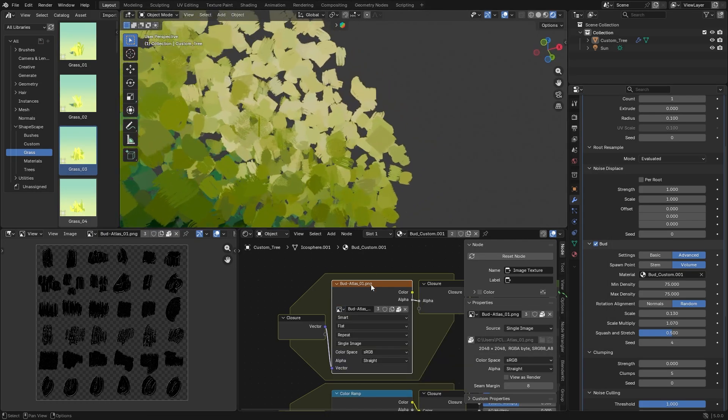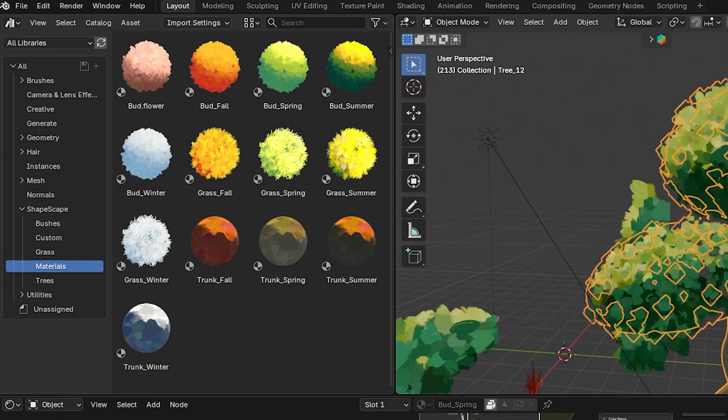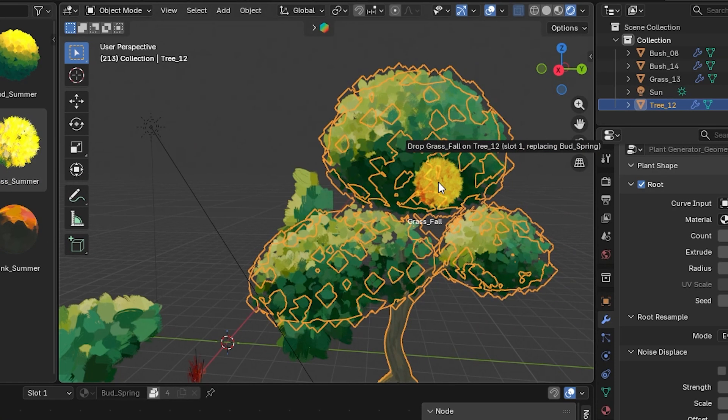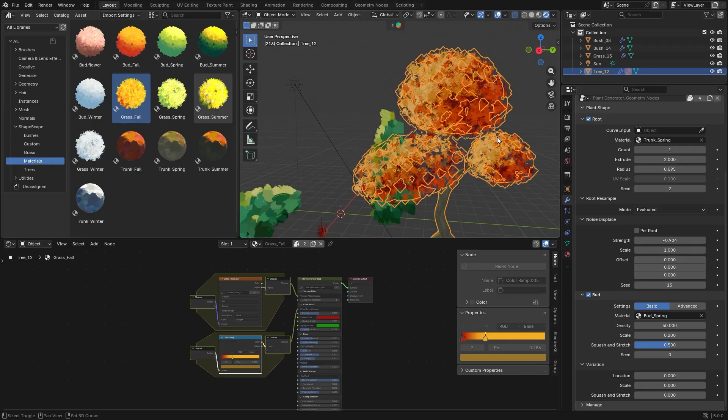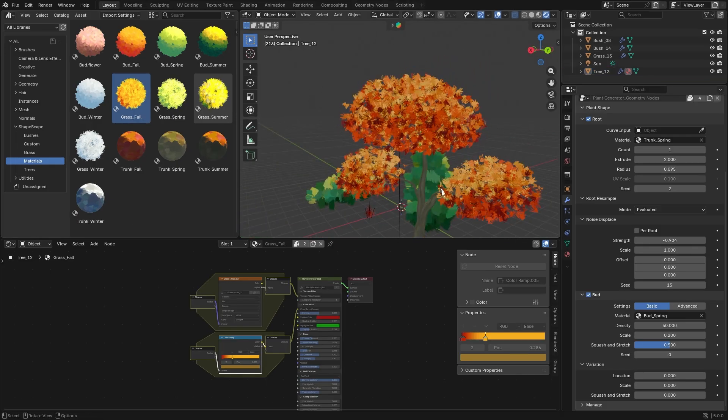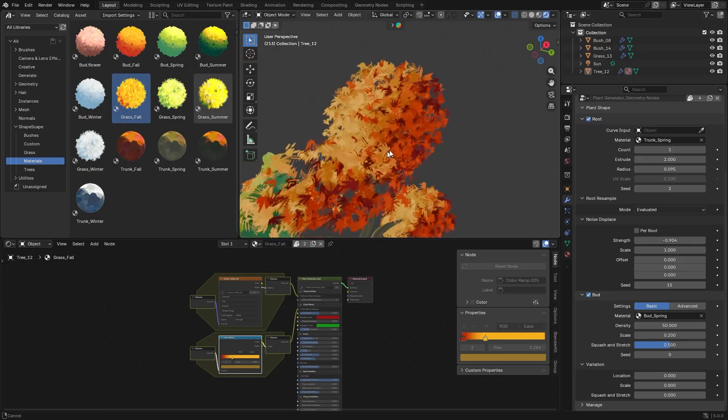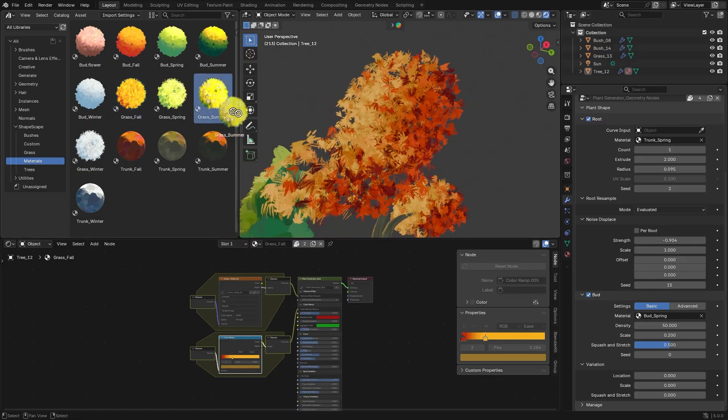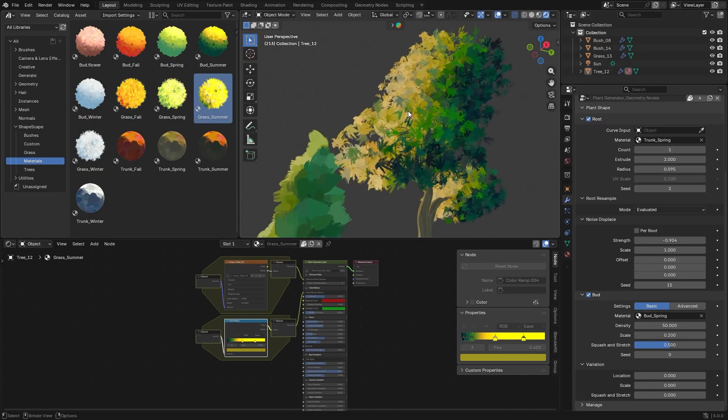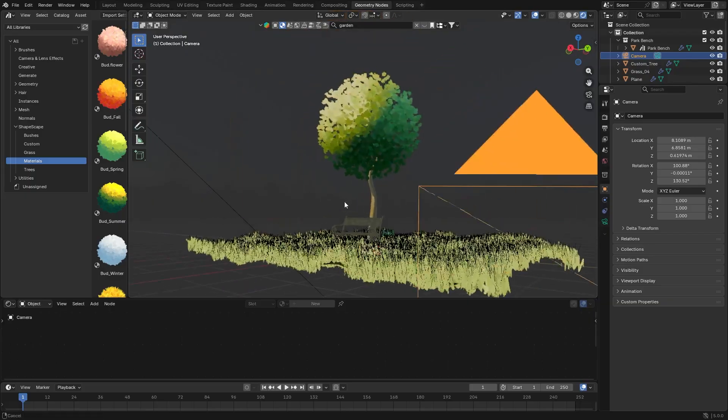But it doesn't stop there. Shapescape also includes seasonal shader controls that let you tweak colors with ease. If you want to see your tree in autumn with orange or winter white, just adjust a few gradient-based color settings and you can instantly change the season of your flora without repainting anything.